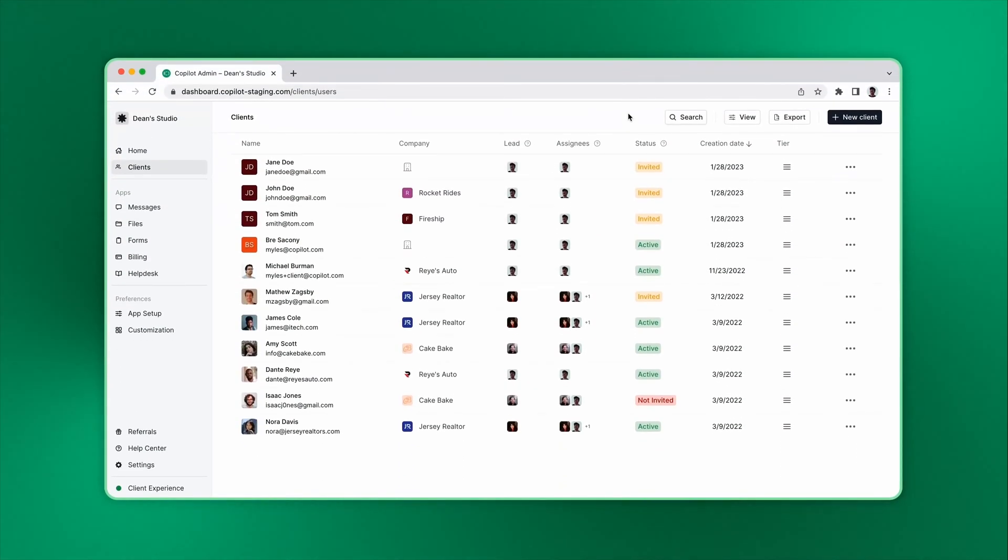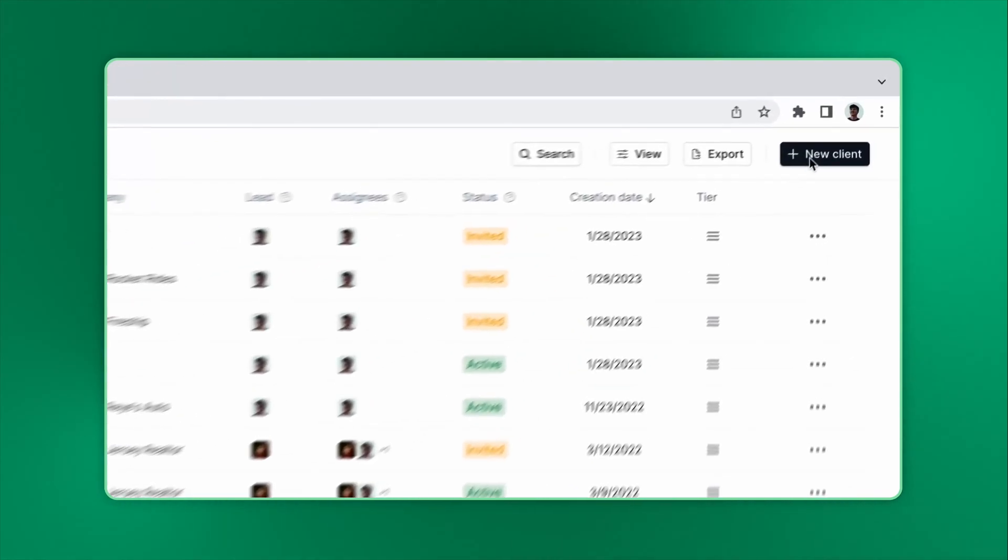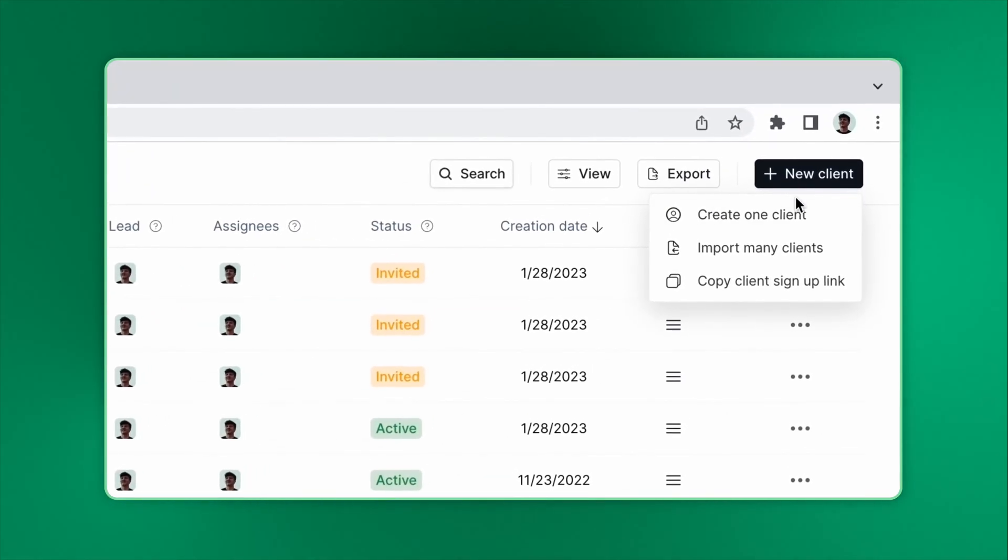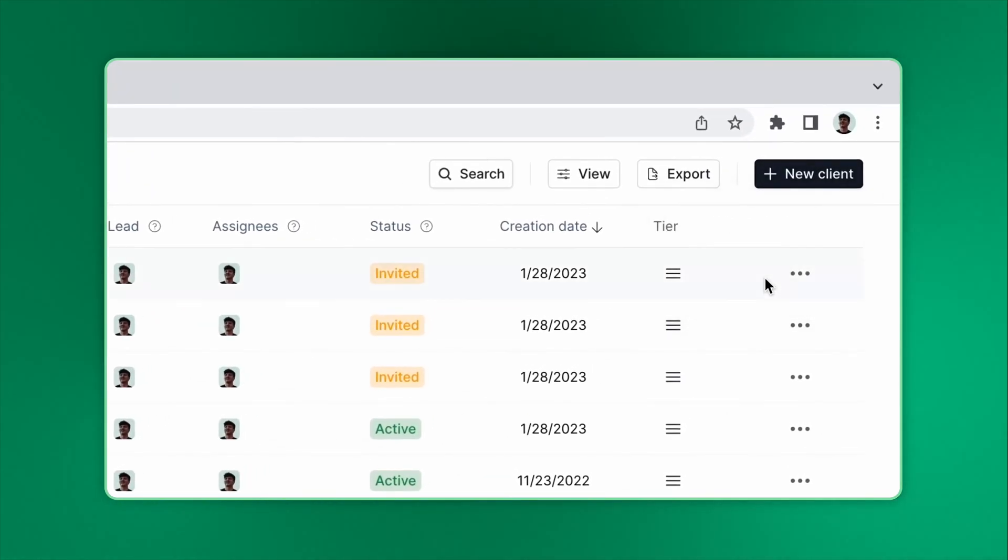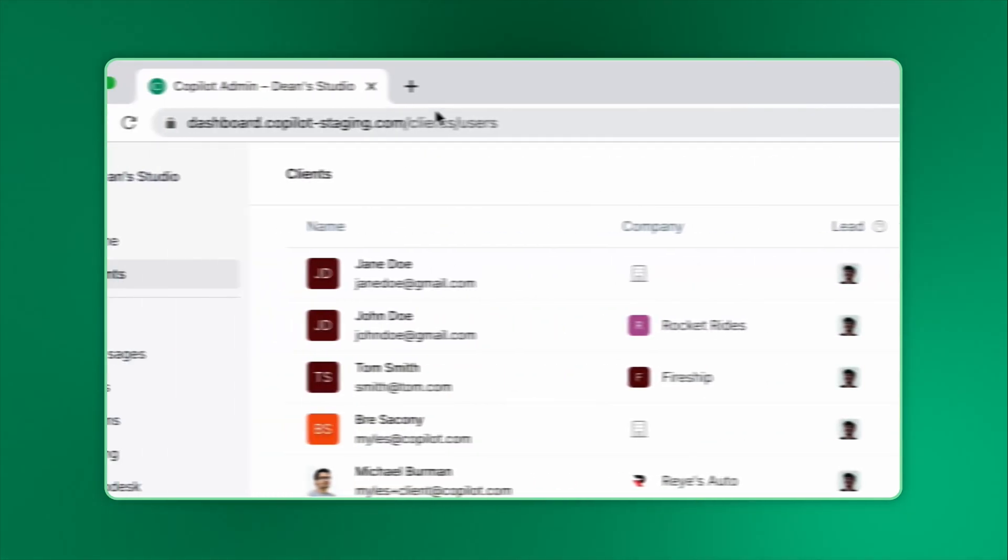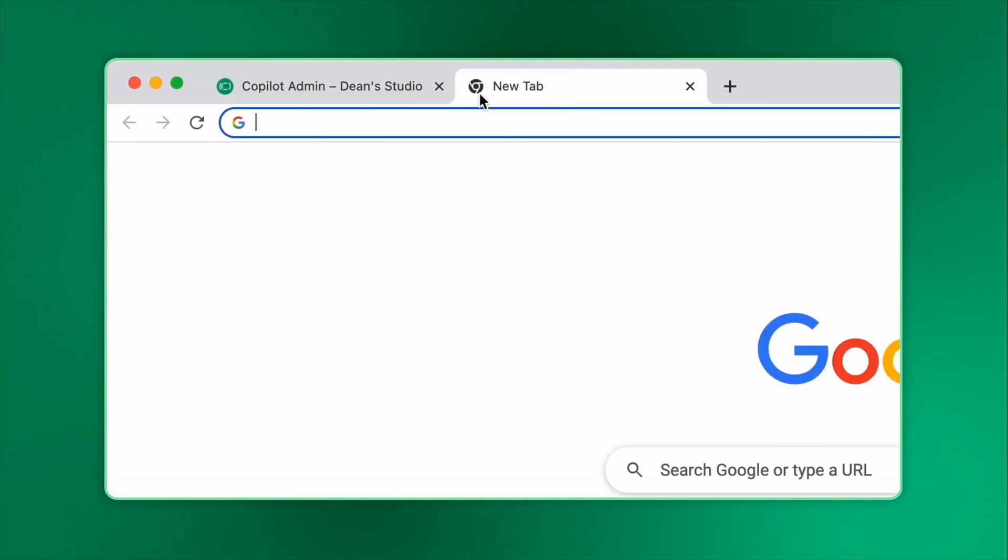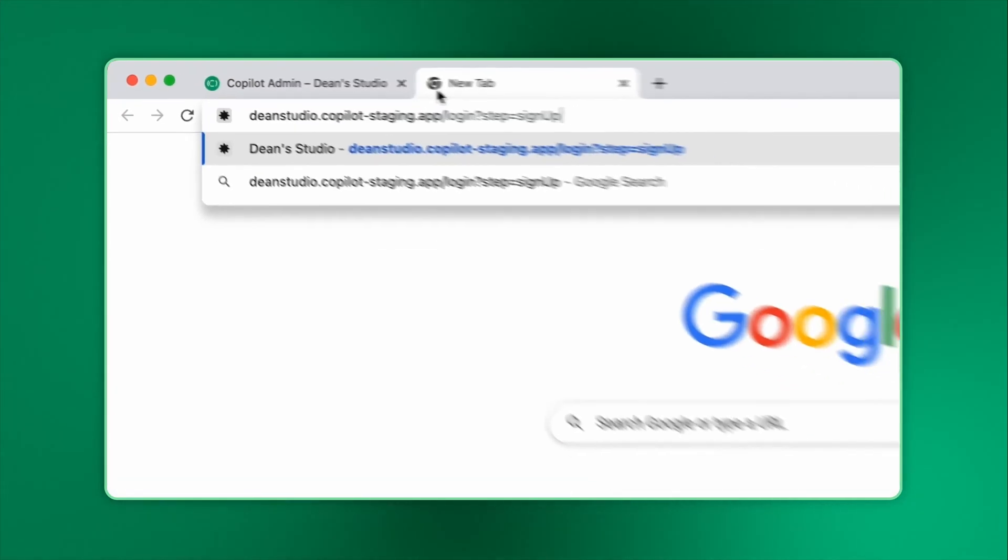Let's look at the final option for adding clients. If you have direct sign-up enabled, you can also copy the sign-up link. Now we can just share the link with any client and they can self-serve sign-up.